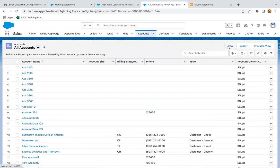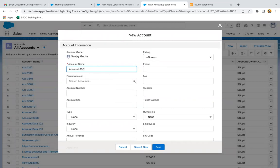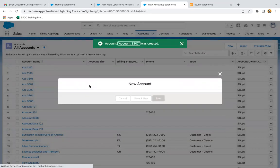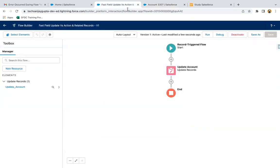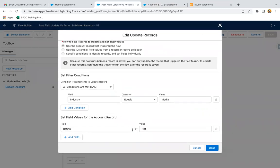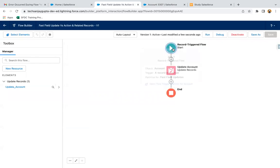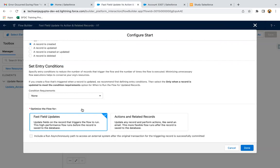If I create one more account — this time I am not selecting media for industry; maybe I select agriculture and click on save. If I go to details, you can see rating is blank because at the time of update we set the condition: if industry equals media, then only rating will be hot. So these kinds of scenarios you can implement with the help of Fast Field Updates.